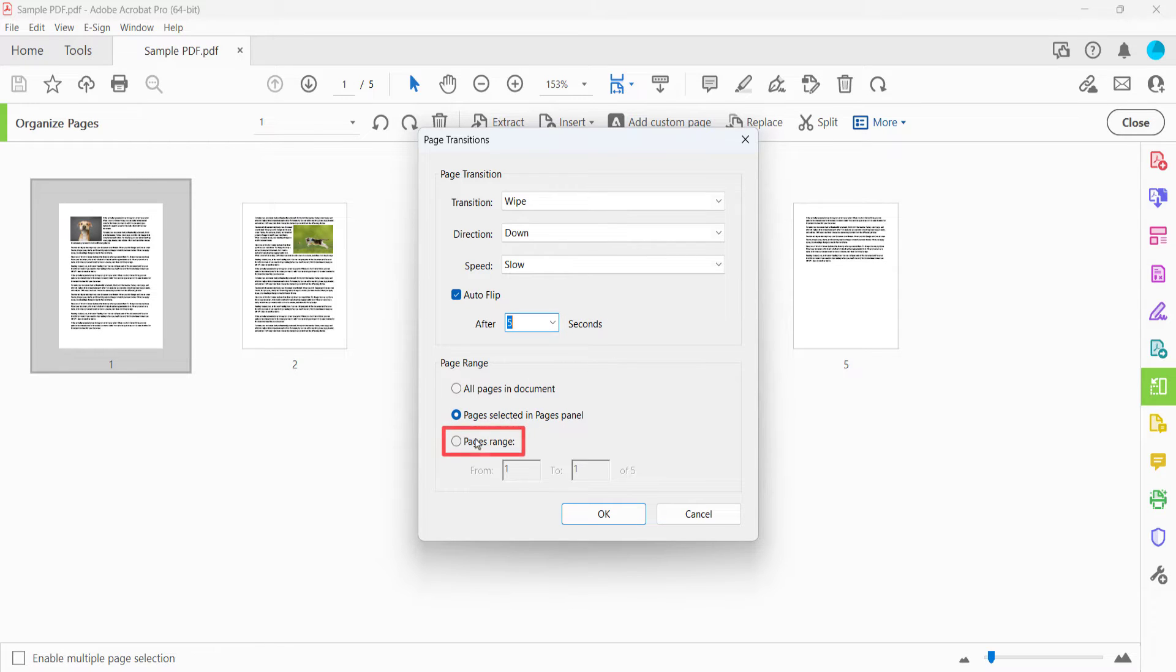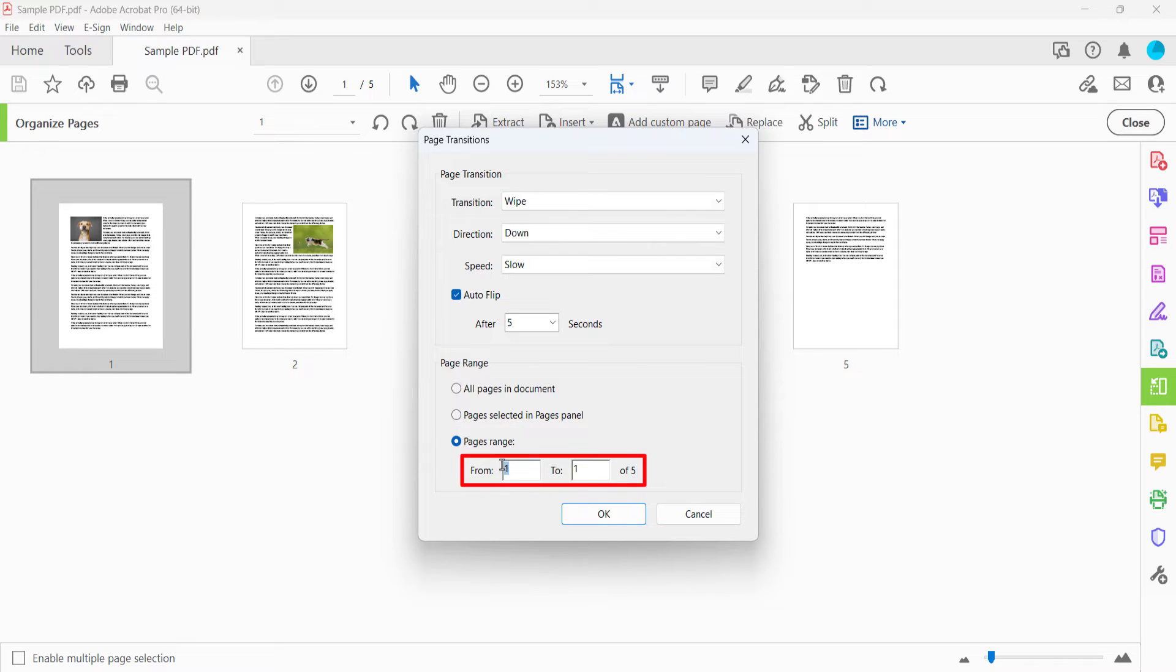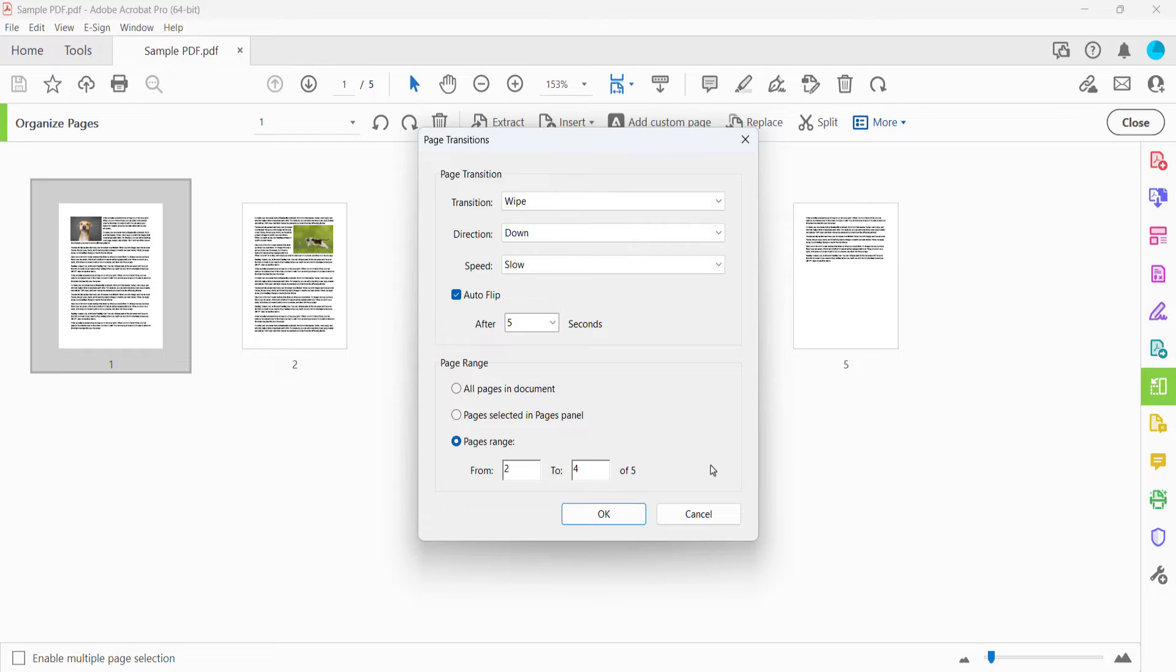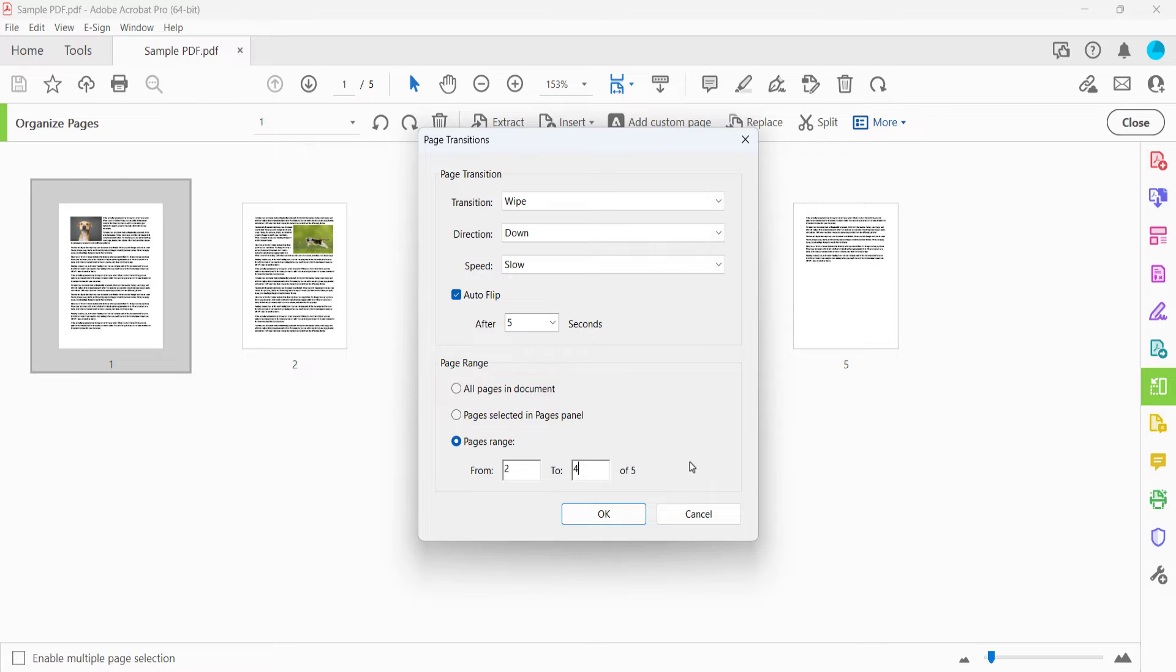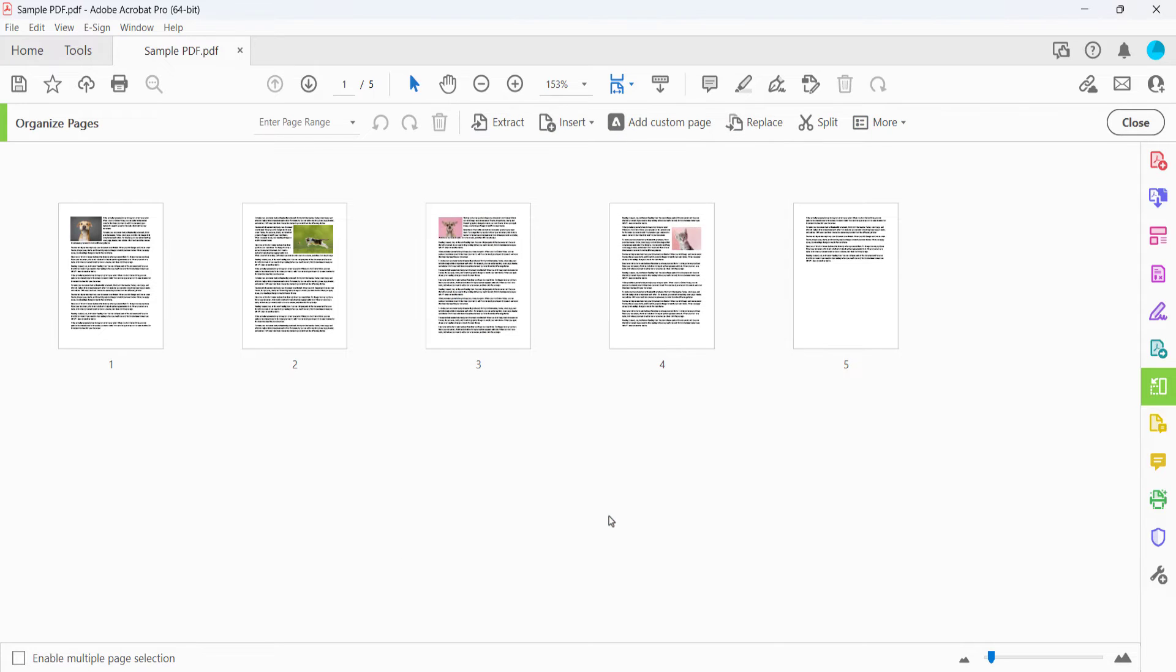Now select Page Range and then enter a range into the From and To text boxes. If you choose not to do this, the default is All Pages in Document. Finally, select the OK button and then select Close in the Organize Pages Toolbar.